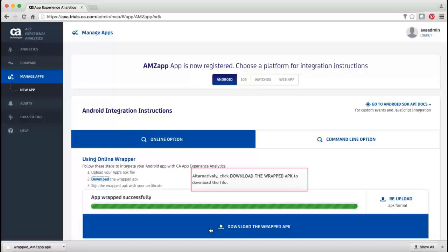For example, if the wrapping fails because of missing permissions, add the missing permissions to the Android Manifest XML file and try again.